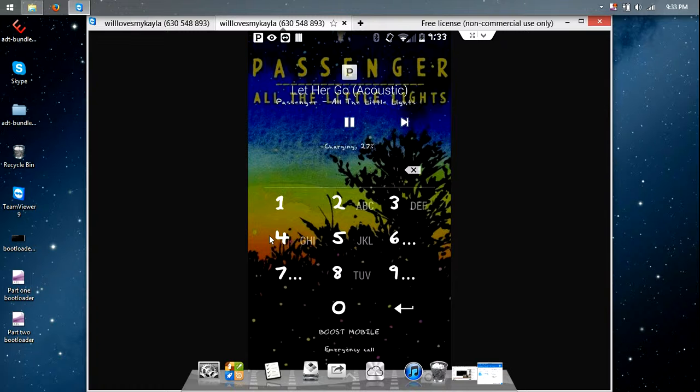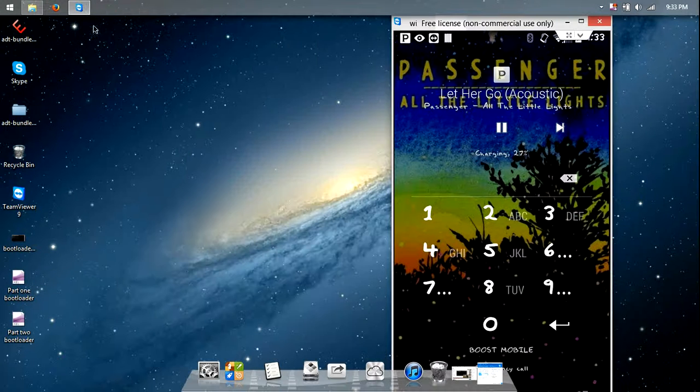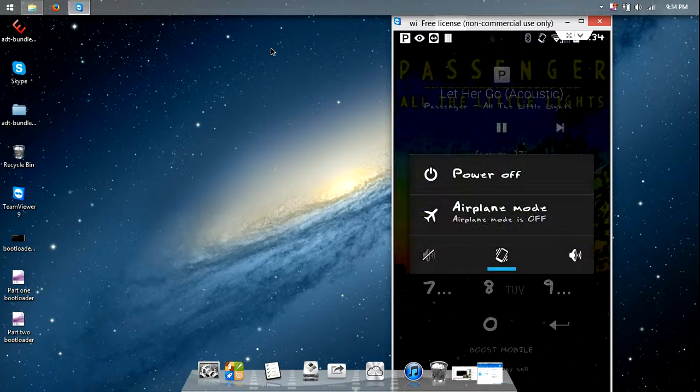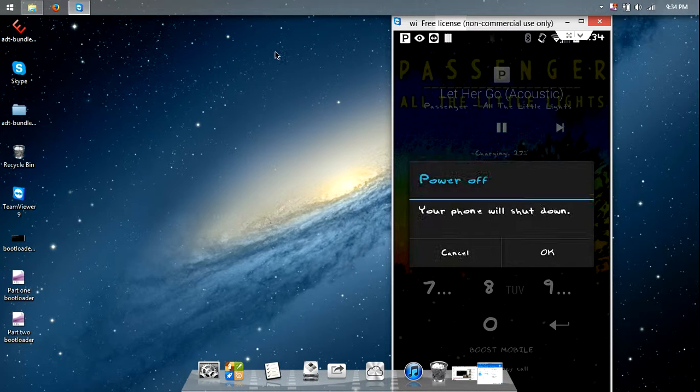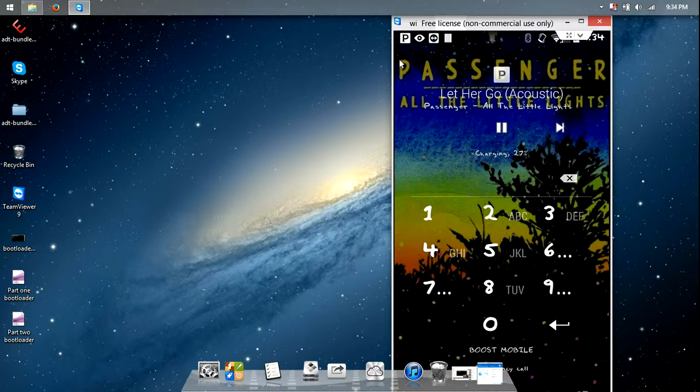Okay, so let's get started. What you're going to want to do is power off your phone. I'm not going to do that because it will mess up my phone.